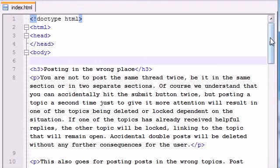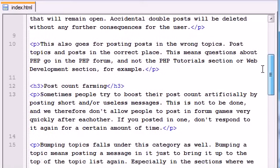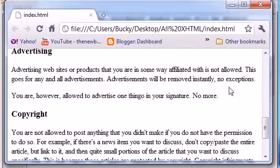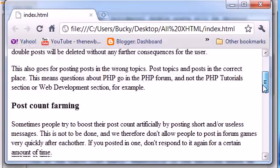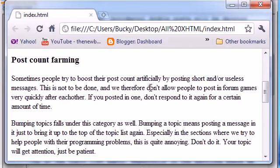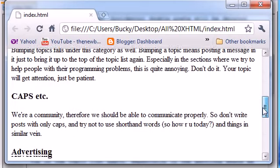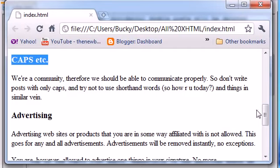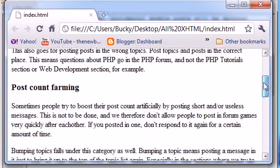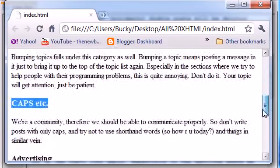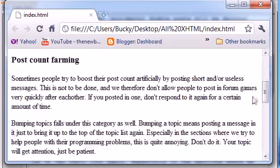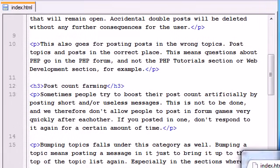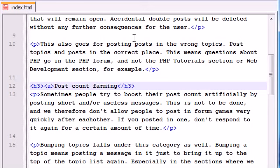The first thing we need to do is decide where we want our target to be. Let's make a link at the top that says 'farming' or something, and when they click it, it shoots them right down to this section. Maybe we'll create another one that says 'caps,' and when they click that, it shoots them to that section. In order to link to this section of our webpage, we need to create a target. Go in your code where it says post count farming and add your anchors.